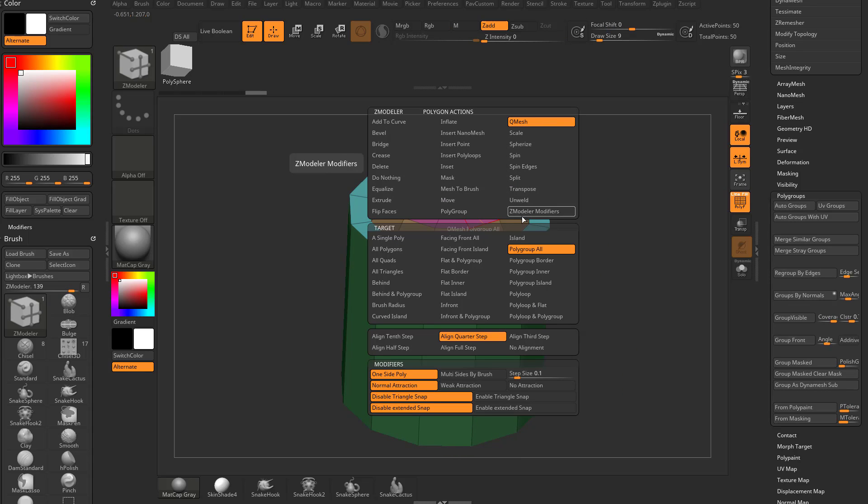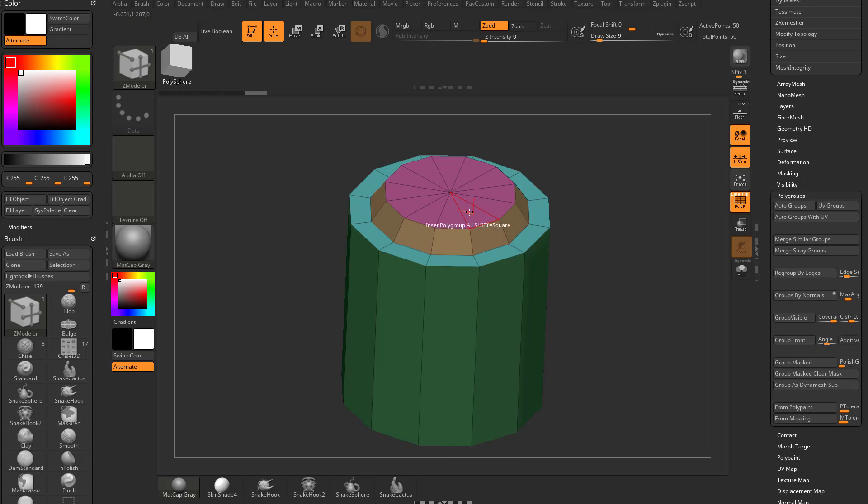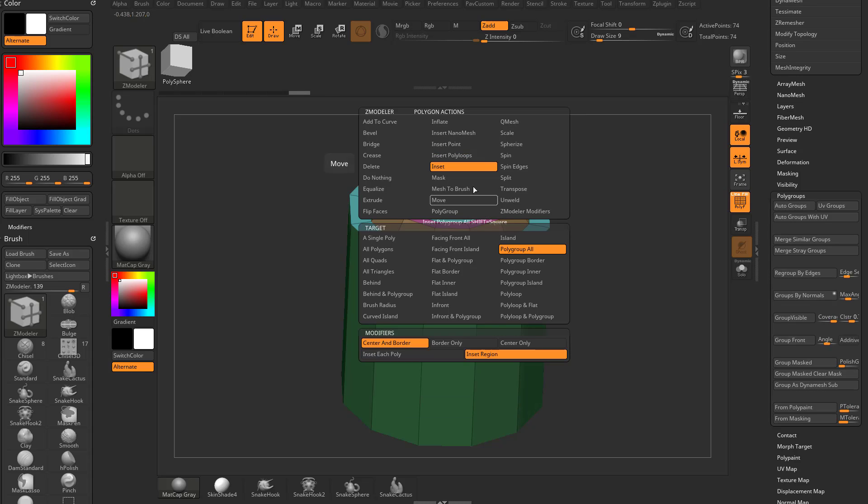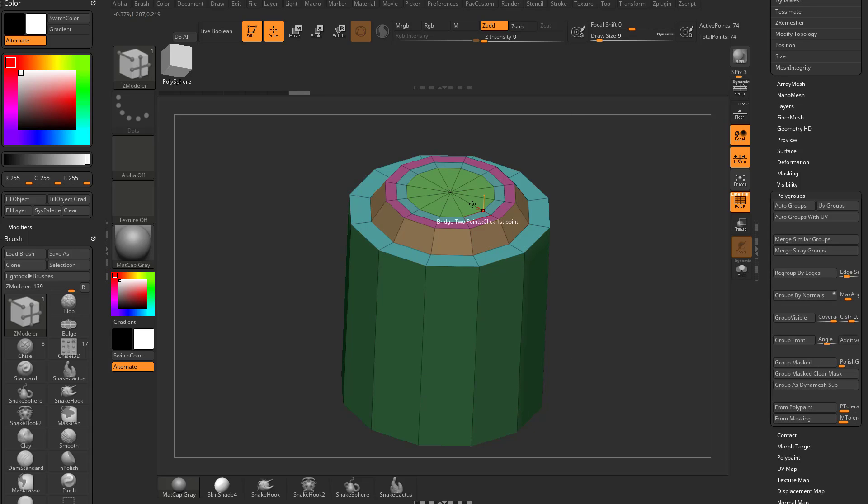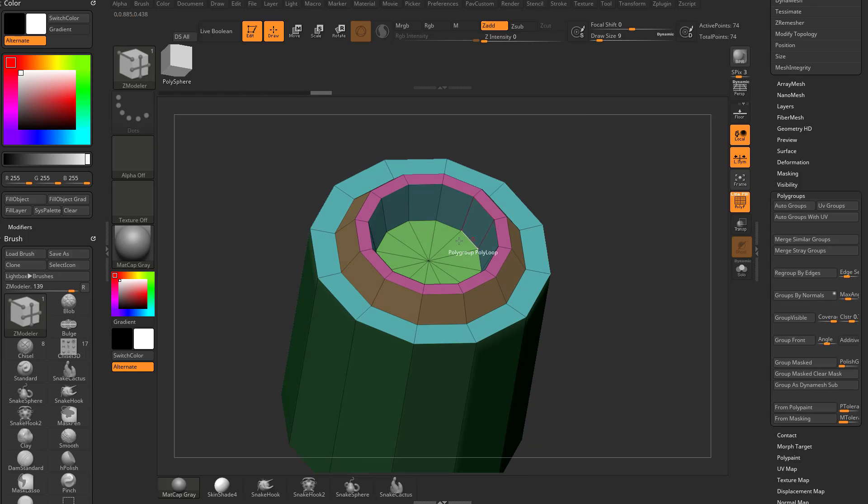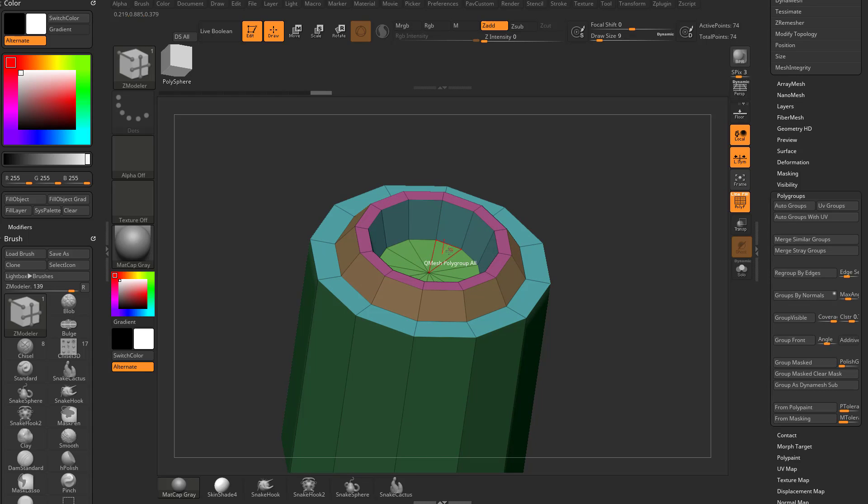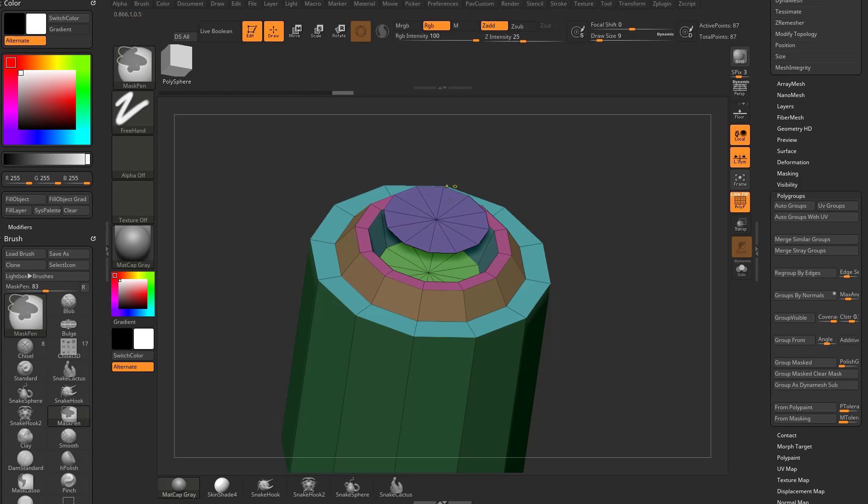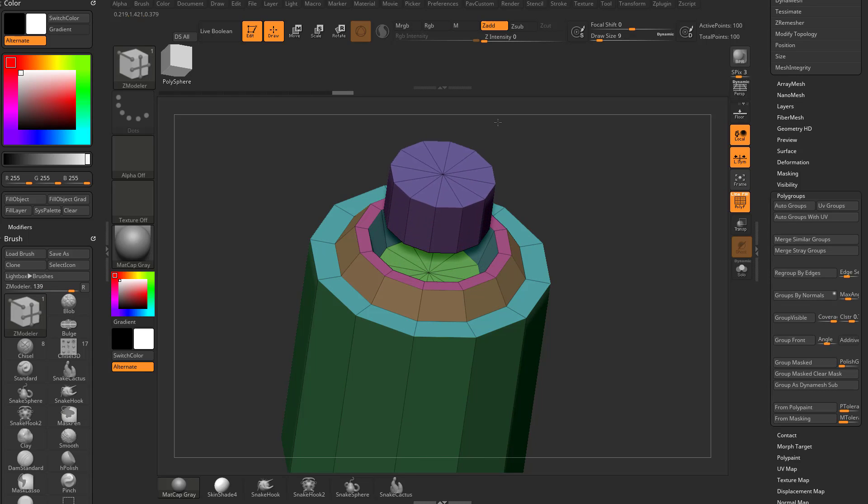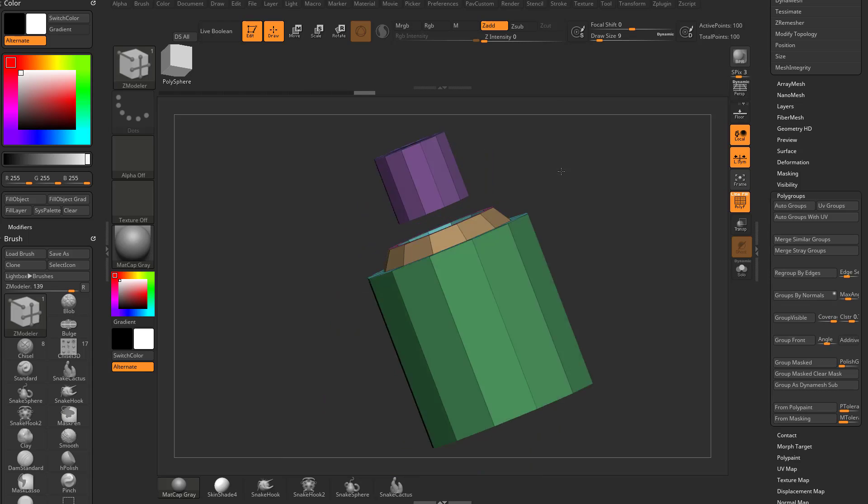We can go back to inset region, do it twice. We'll do QMesh polygroup all again, hold down shift and pull these in. Then QMesh polygroup all, hold down control, pop out a copy, like so.